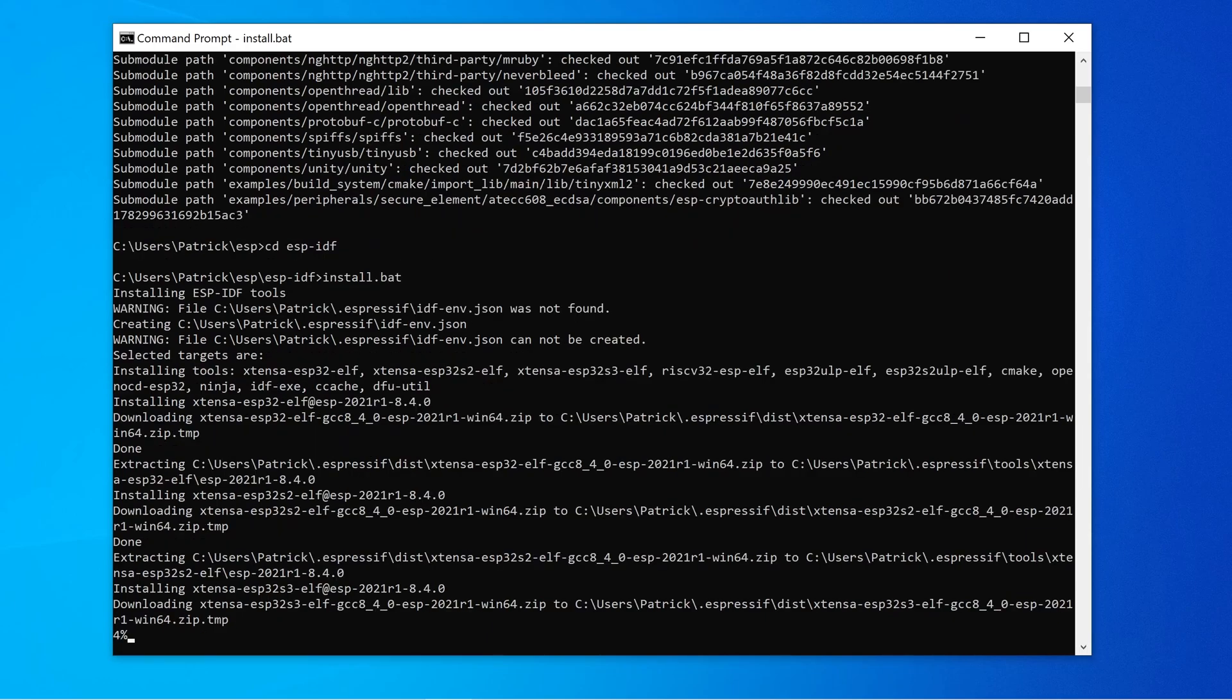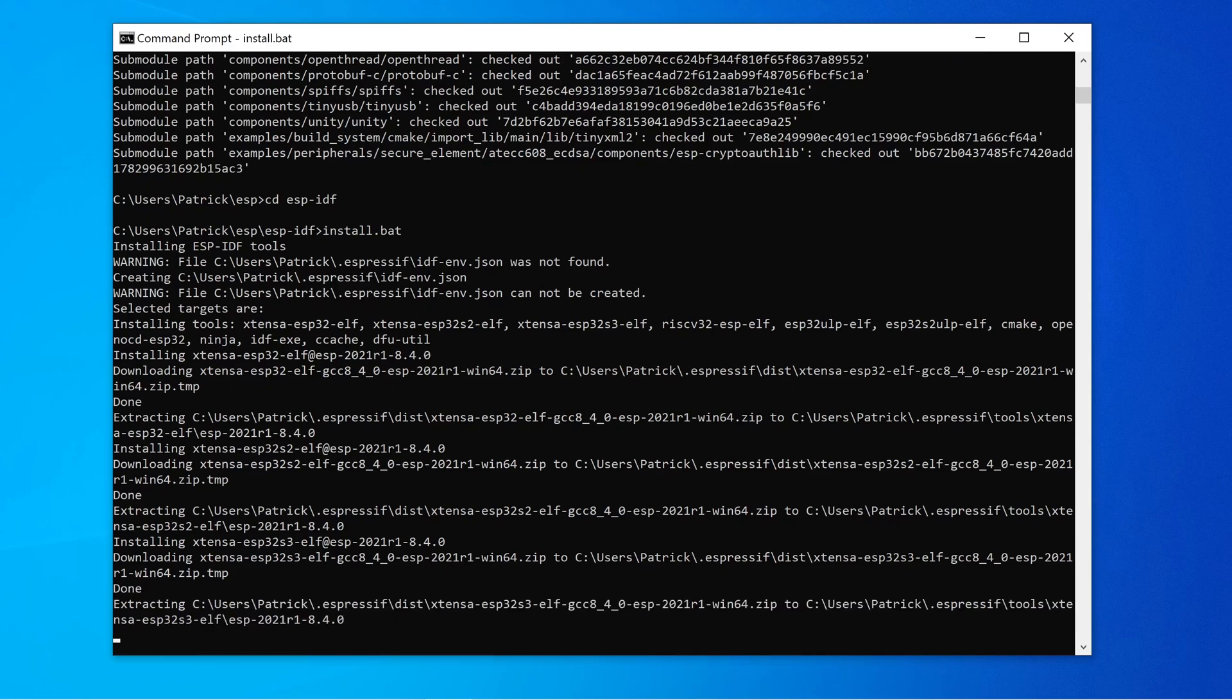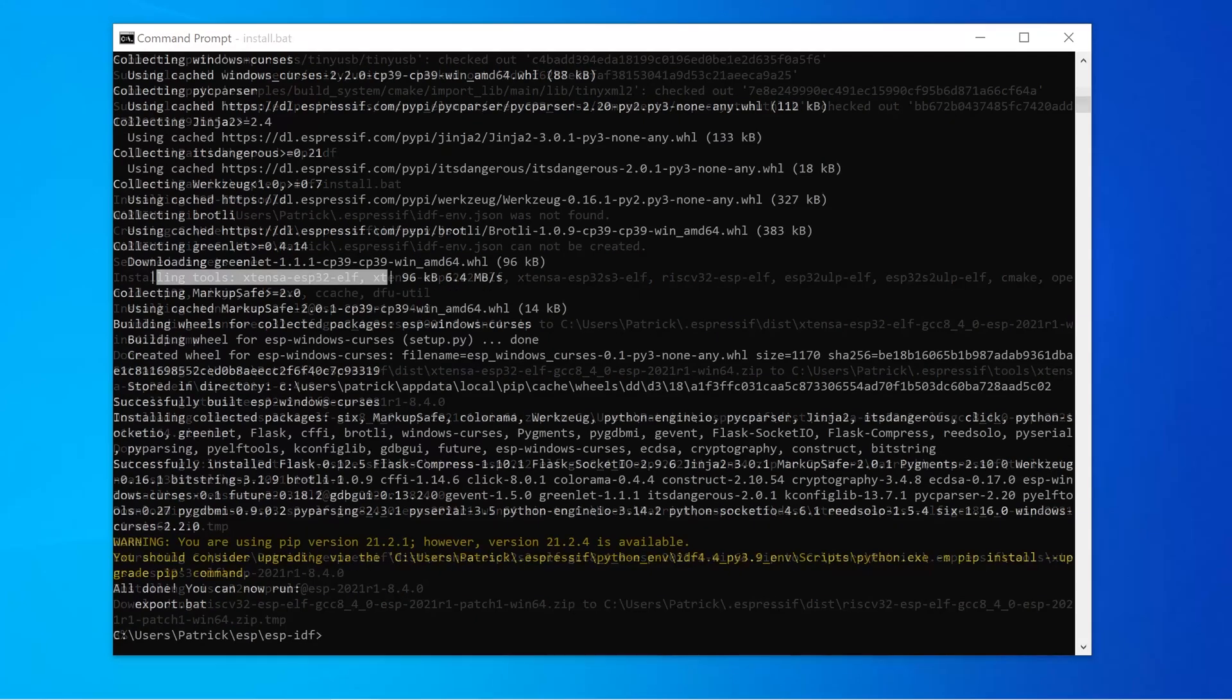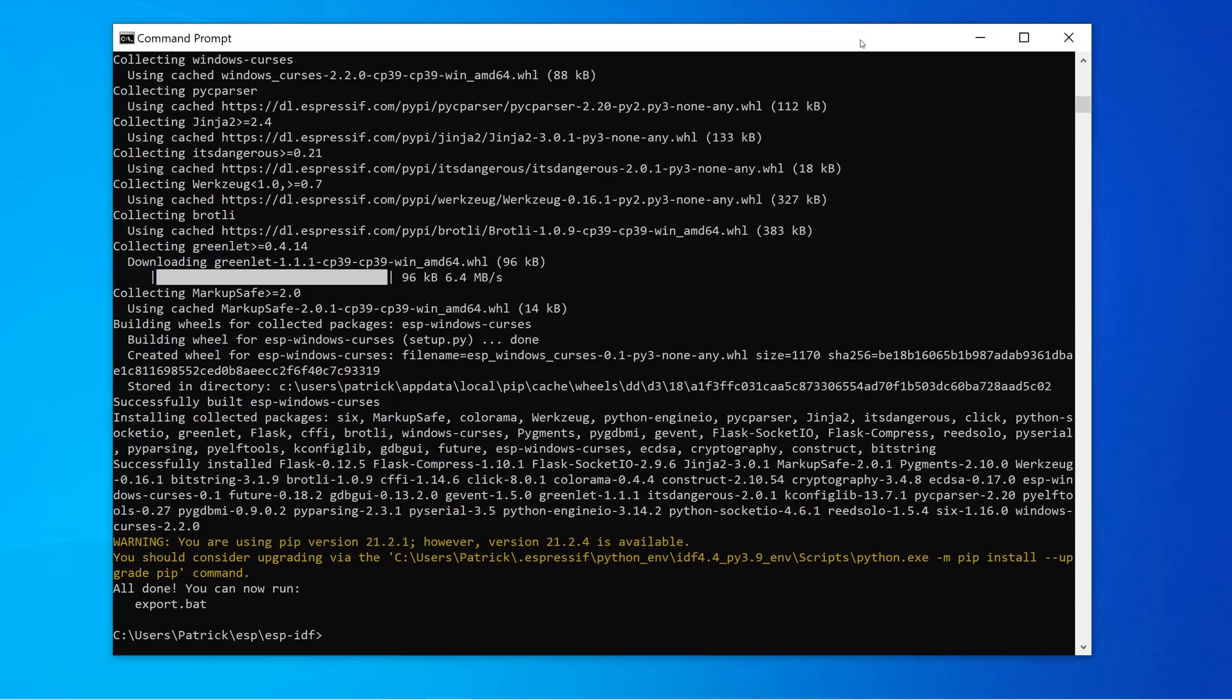Additionally, it will install a dedicated Python environment required for working with ESP32. Again, this takes a moment, and we forward the video.